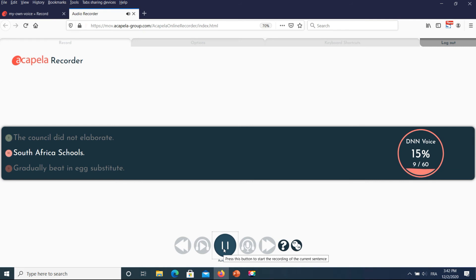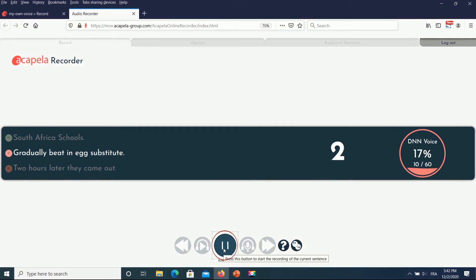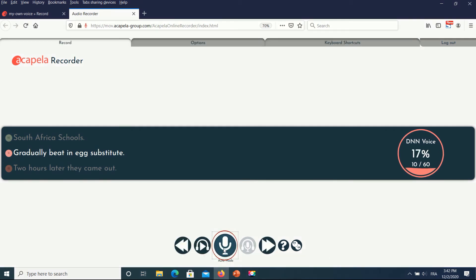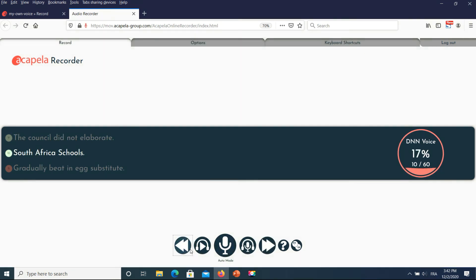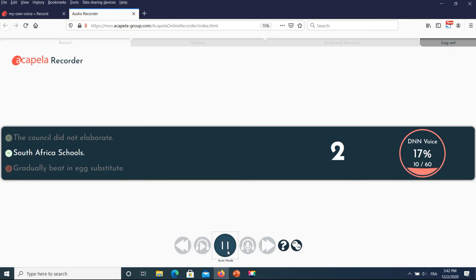If you miss a recording, don't worry, because you can readjust any time you want. Just click the Hold button, go to the previous recording, and click the Record button to resume.